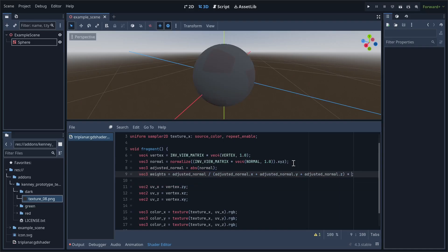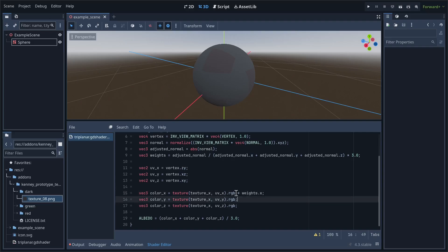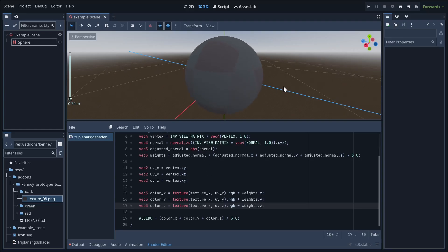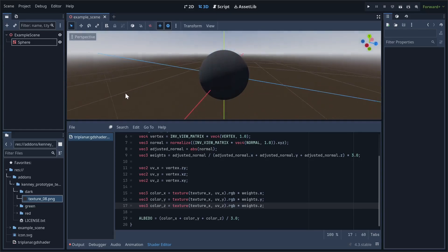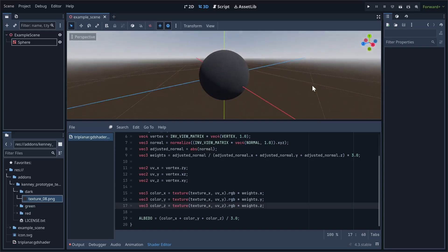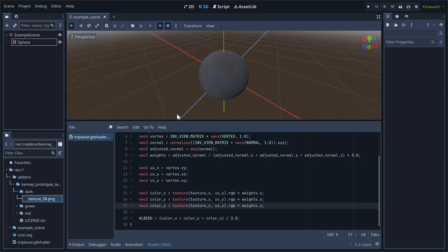This is going to be equal to the adjusted normal divided by the sum of all of its components. Each component of weights is going to tell us which direction we should consider most important. To use this, multiply each of the color samples by the corresponding value in weights. So, this is the result we end up with. The textures are much less muddy, and have a smooth transition between them.